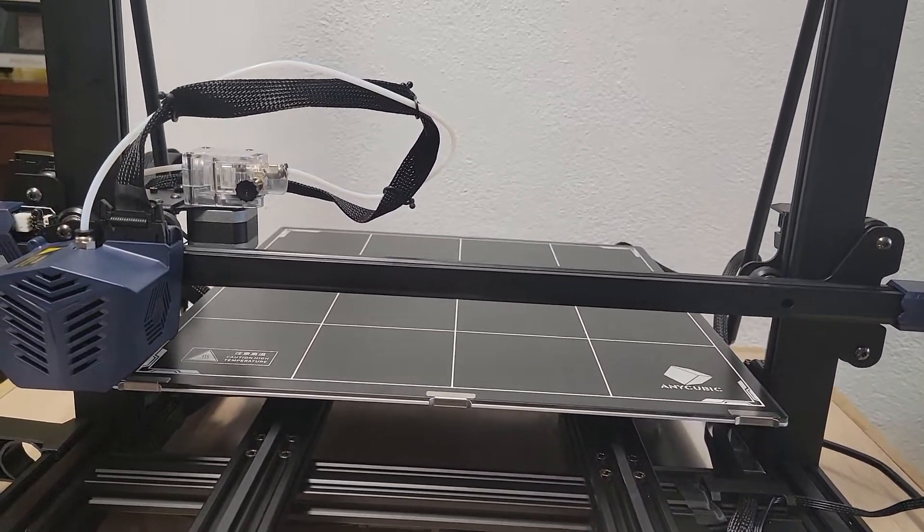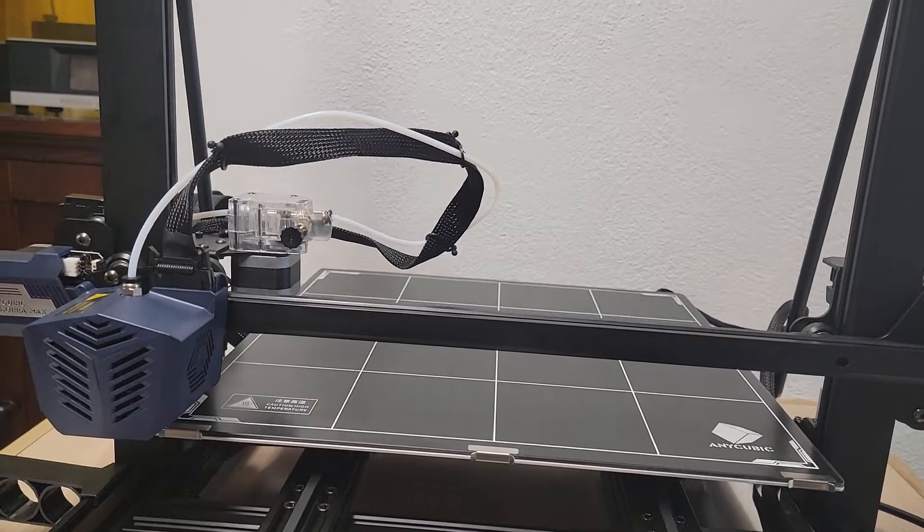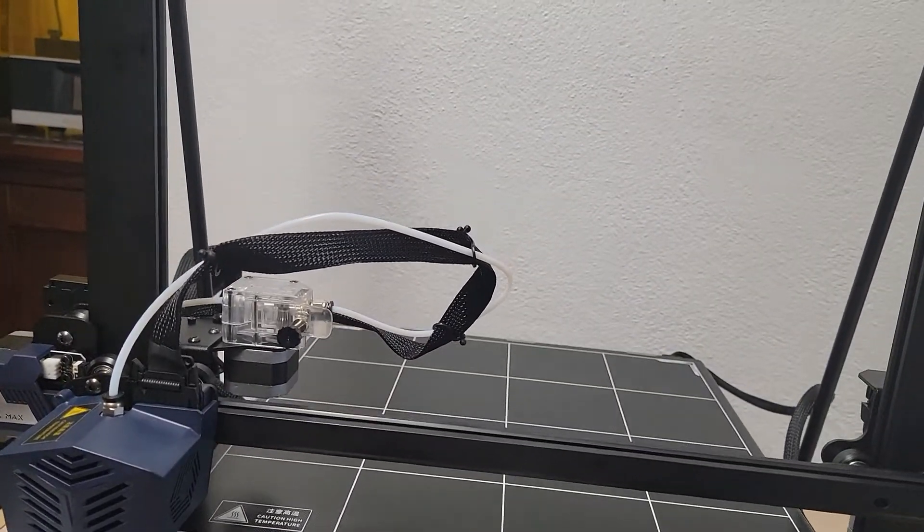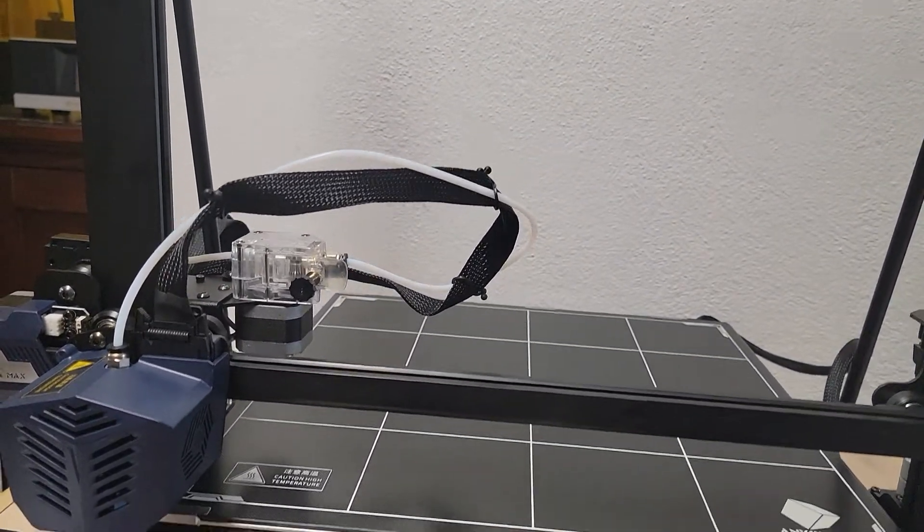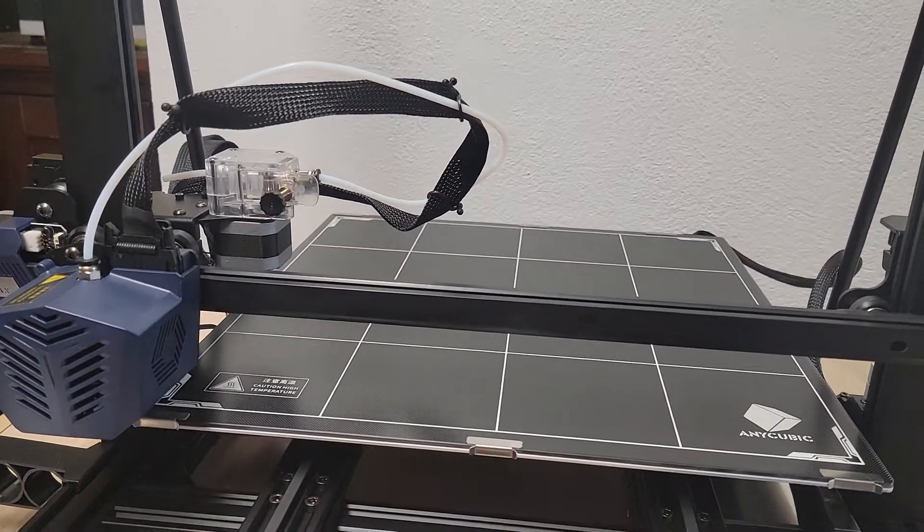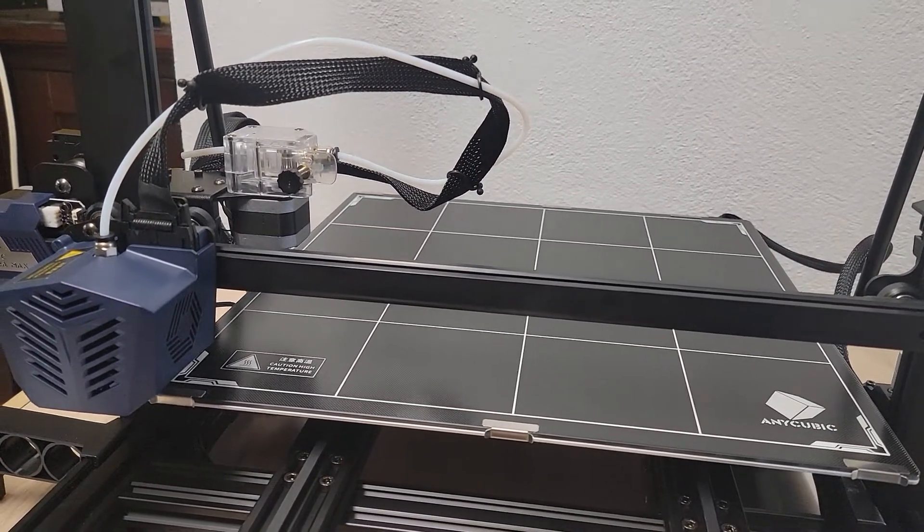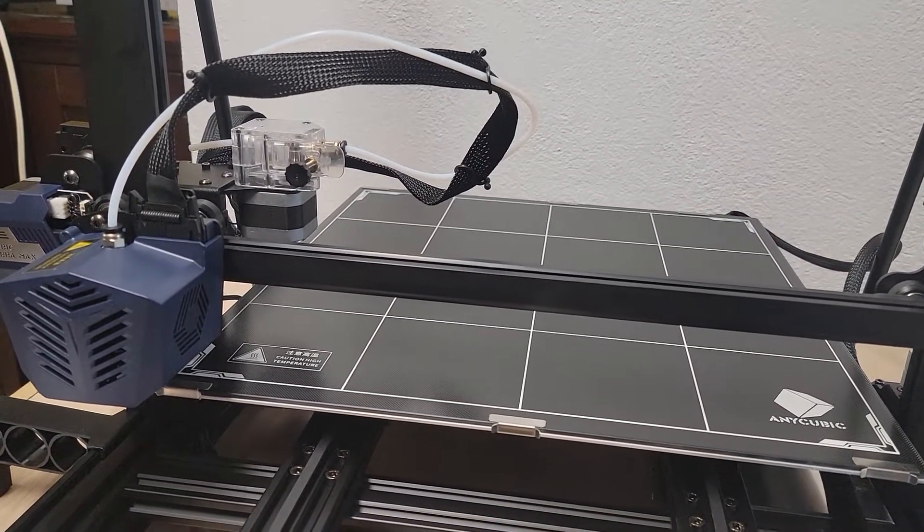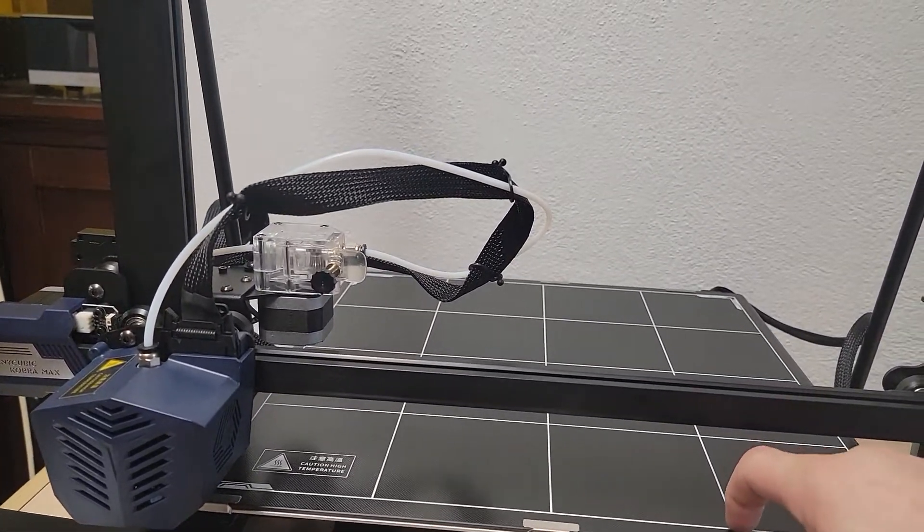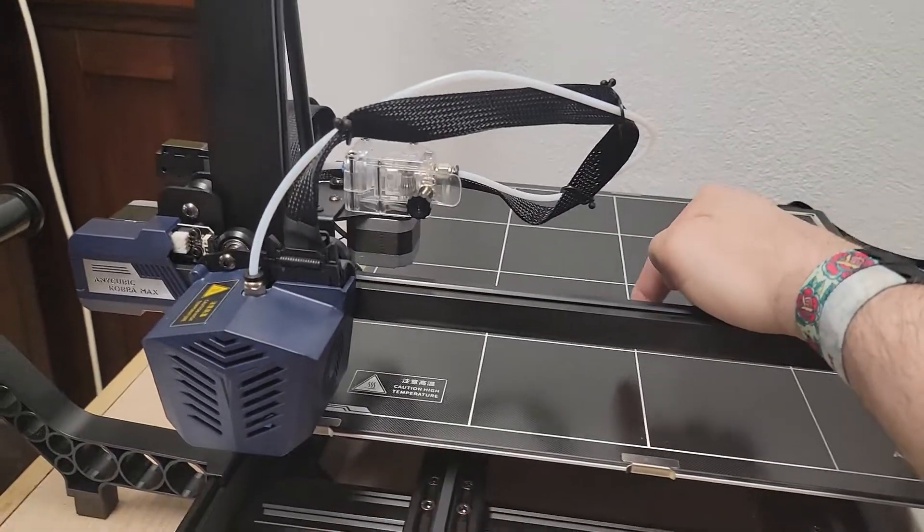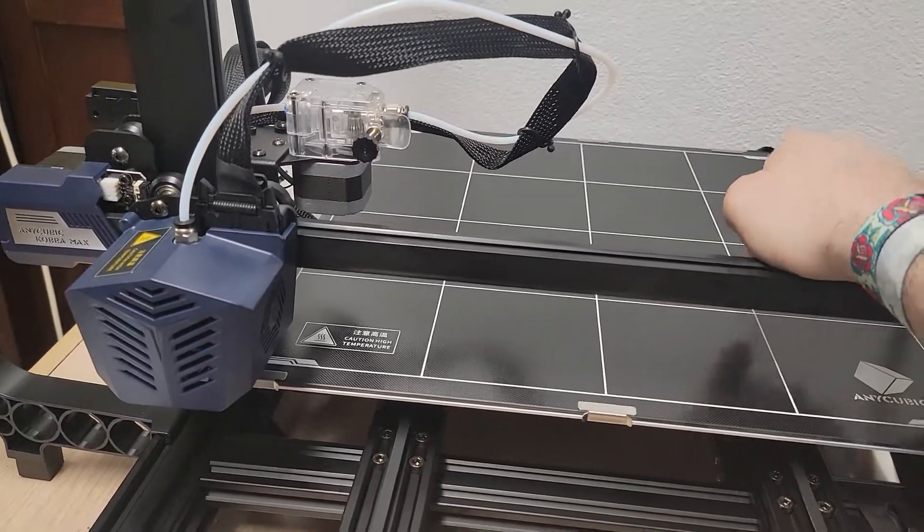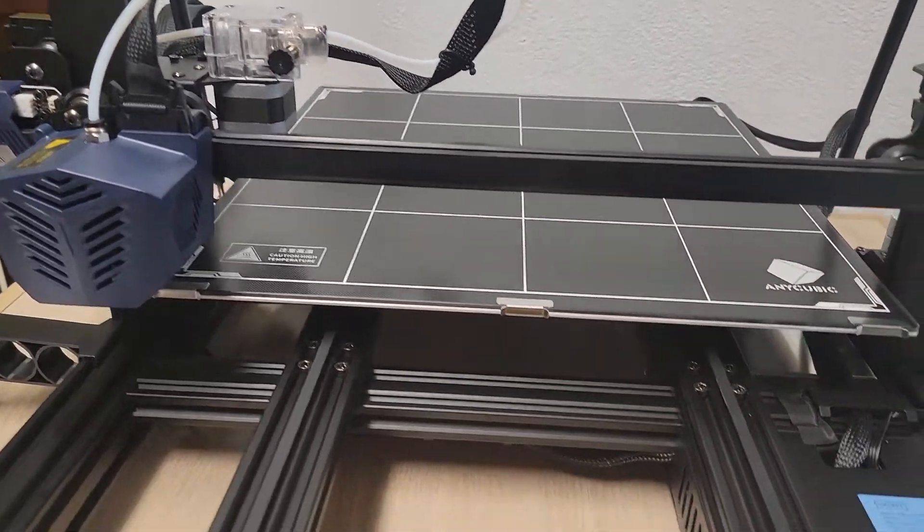Okay, I just got my Anycubic Cobra Max and I've got it all set up. I'm having what is possibly an auto level issue. I wanted to get a second opinion because when it auto levels, it's not actually going into the corners here, which from the videos I saw it was supposed to.